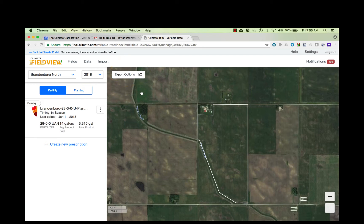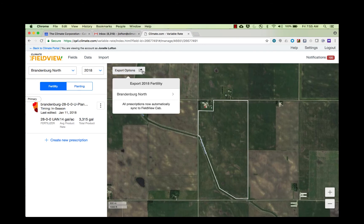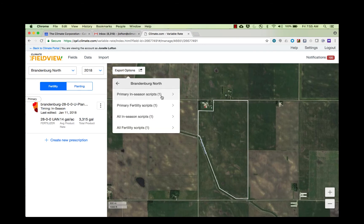You should see a few options to download fertility prescriptions. You can download prescriptions labeled primary by the time of year — for example, in-season. You could also export all primary prescriptions that are fertility, or download all prescriptions in a season, whether primary or not.